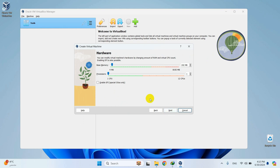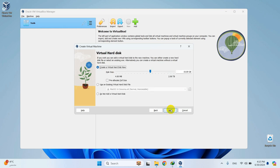Here you can allocate RAM to the machine. I'll give it one gigabyte. And for the CPU, I will leave it as it is, one core. Then click Next to continue.